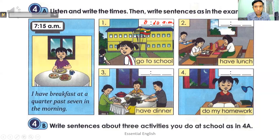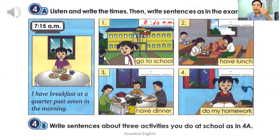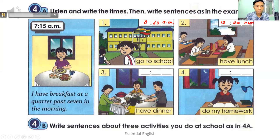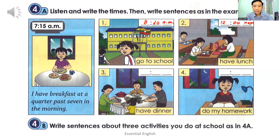Number two: I have lunch at noon. Noon means twelve o'clock — write 12 noon. Number three: I have dinner at a quarter to seven in the evening. A quarter to seven means 6:45 P.M.